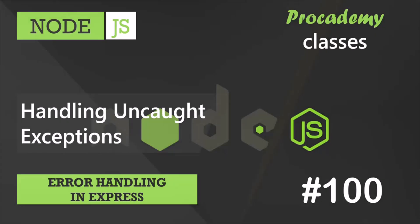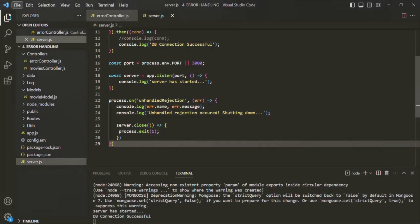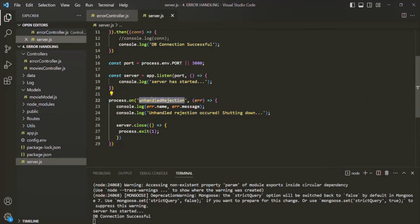In this lecture, let's learn how to catch uncaught exceptions in our Express app and handle them accordingly. All the errors that occur in our synchronous code but are not handled anywhere are called uncaught exceptions. And just like we handled the rejected promises, we can also handle uncaught exceptions in the same way.